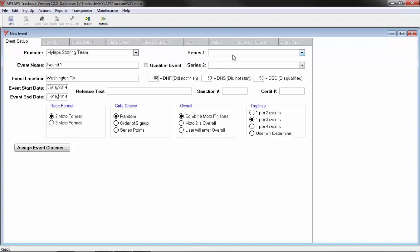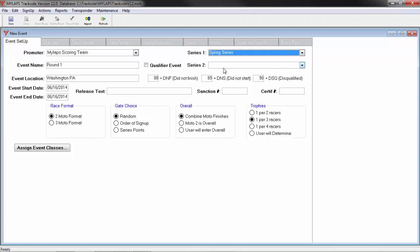Now we move over to series. This race is going to belong to a series, we will click this dropdown and assign it to a series. An event can belong to two series at the same time. You would just select the other series at this dropdown.